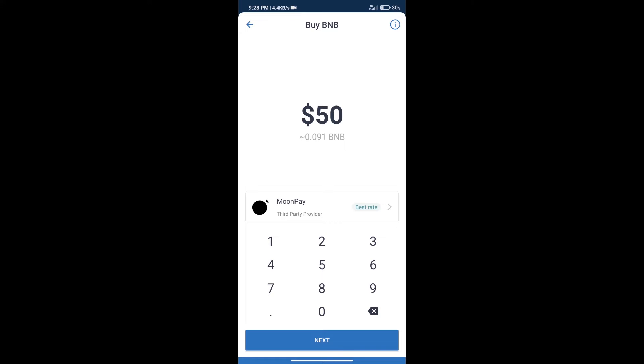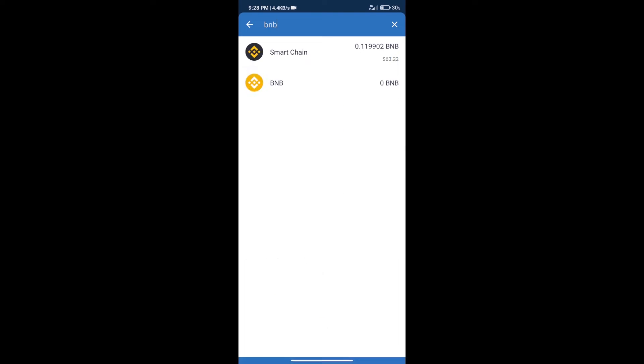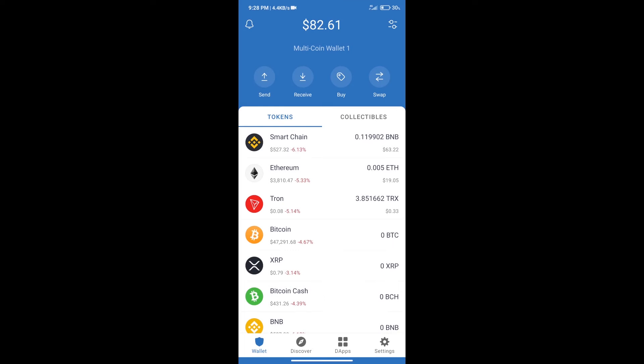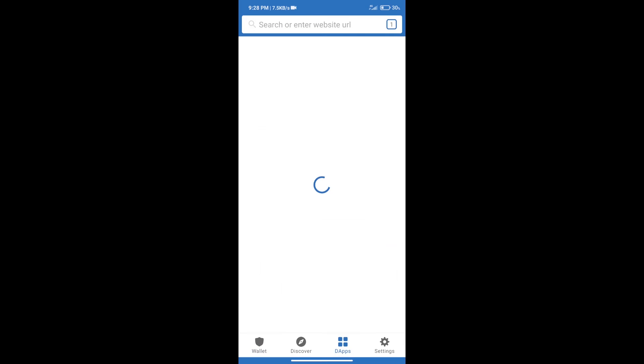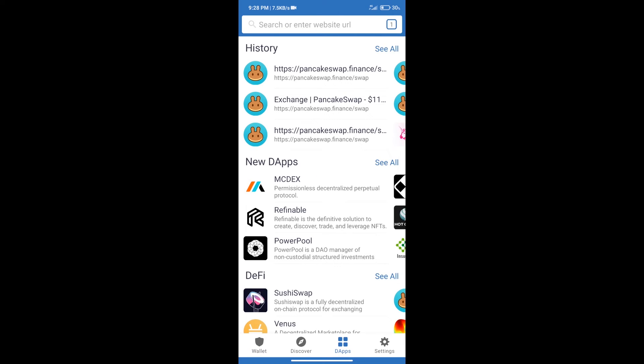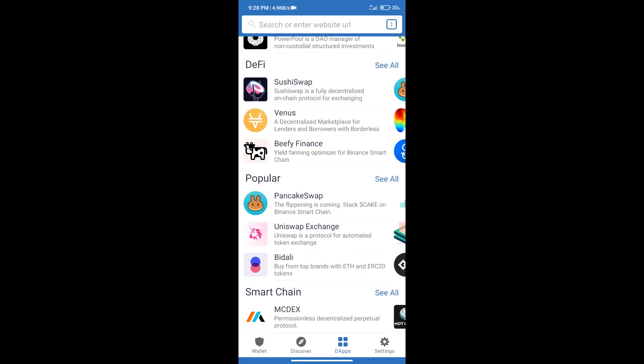After purchase BNB Smart Chain, we will click on DApps and open PancakeSwap exchange.